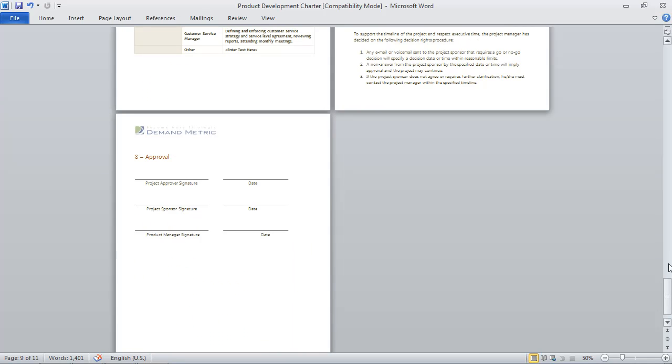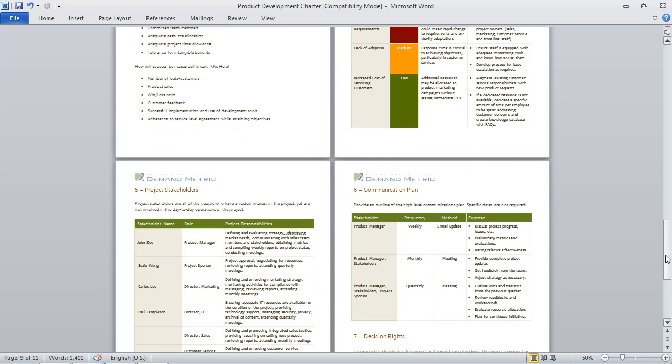The idea here is to get approval from a project sponsor and also the product manager. Provided both sign off, then you should be good to go.